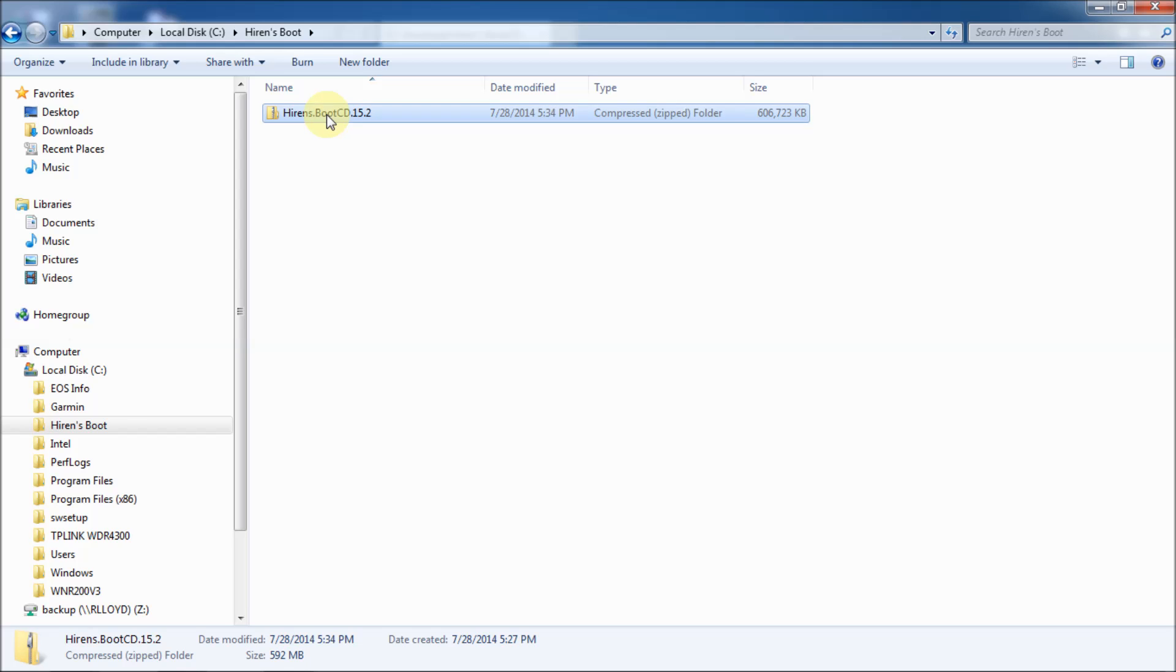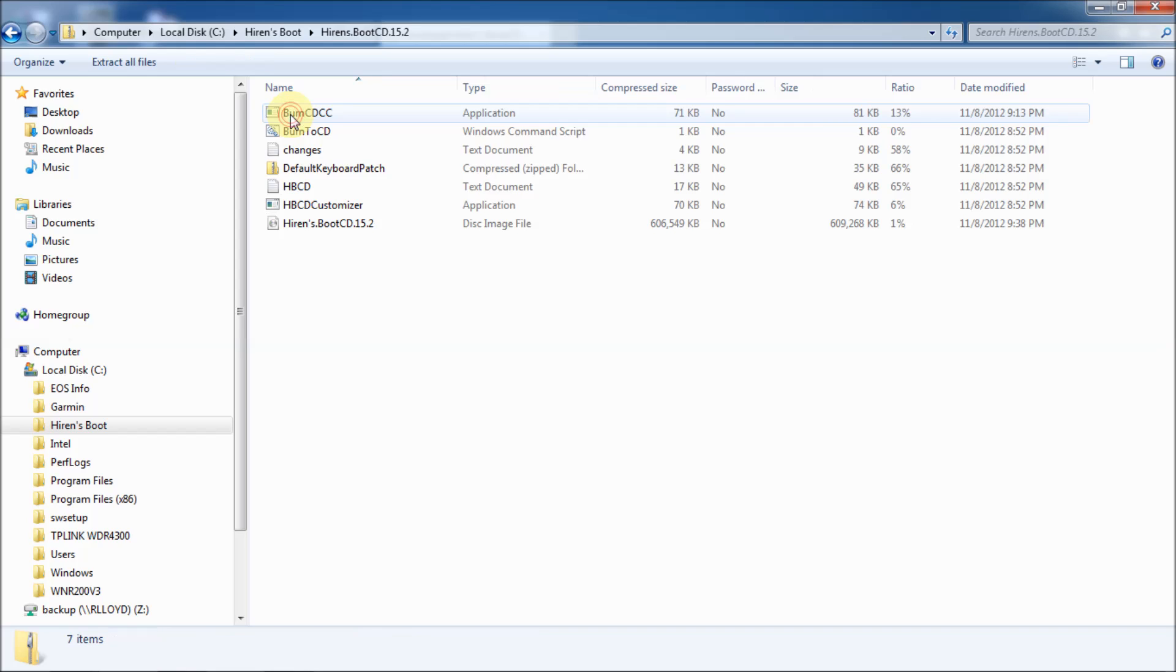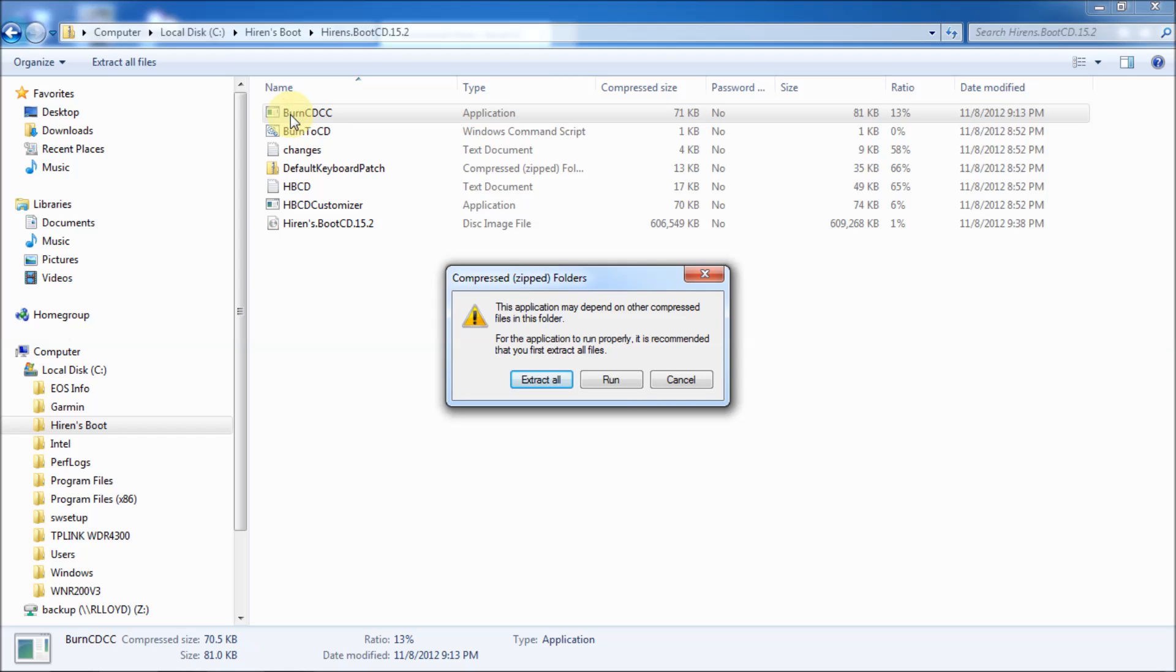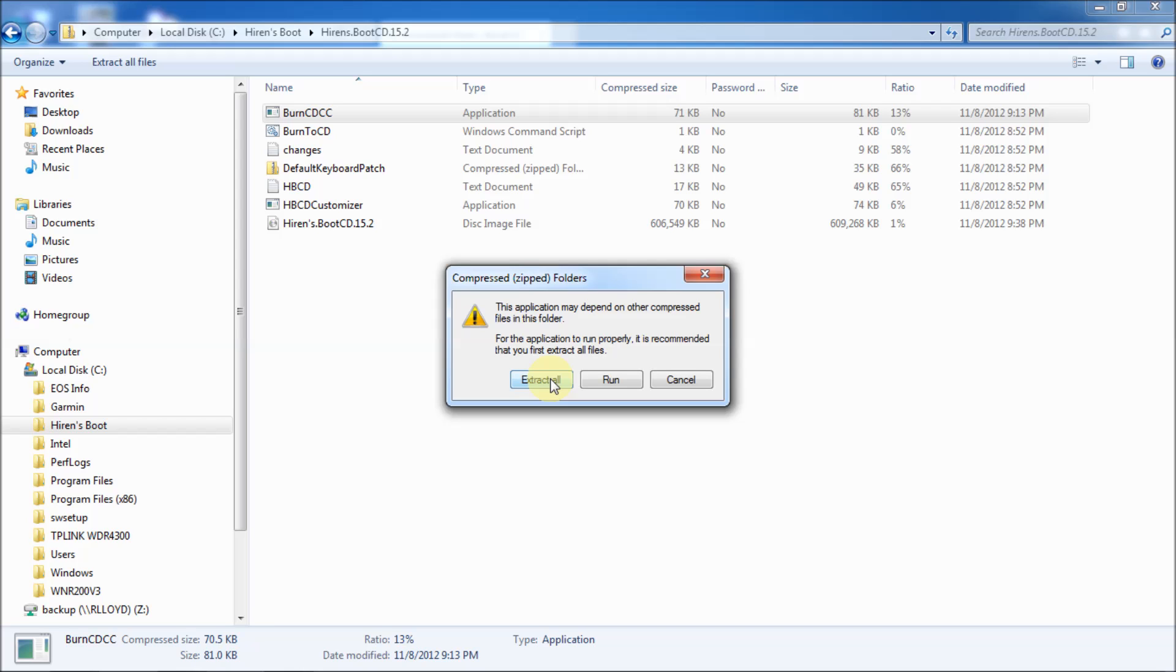You could right click it and say extract all, right? That's one way. Another way is just to open up the folder and click on any one of the files. And just click burn cdc and hit extract all. So, I'm going to do that and basically it'll create a directory that's not uncompressed and fully functional.